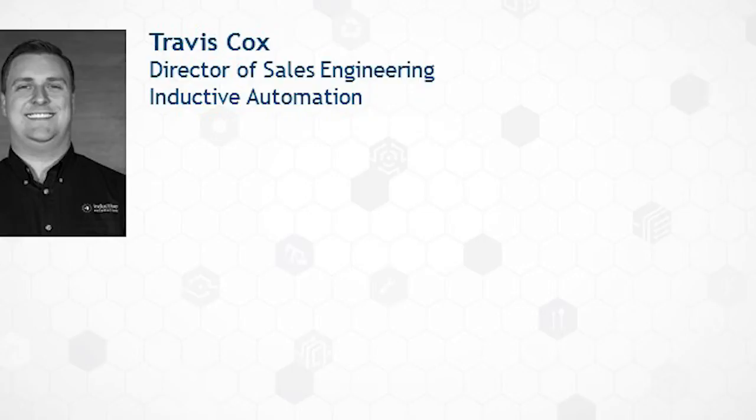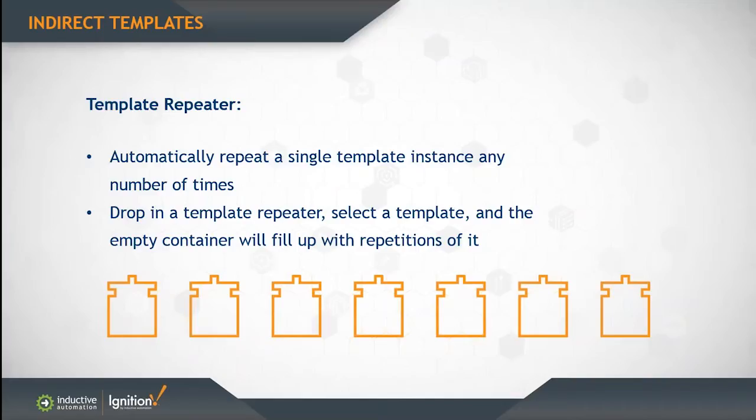Indirection is used in two features in Ignition called a template repeater and a template canvas. We'll talk about the repeater first. The template repeater lets you automatically repeat a single template any number of times. You drop a template repeater on the window, it looks like an empty container, you select the template that you want to repeat, and it fills up the container with repetitions of that template.